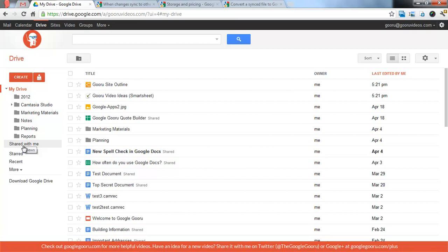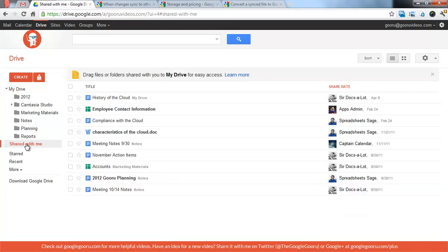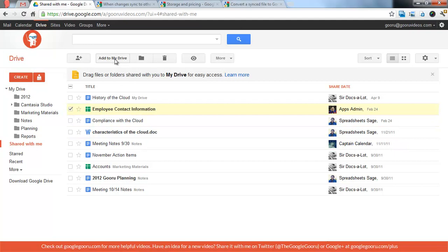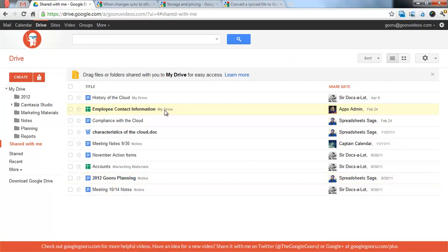If someone shares something with you, it's not automatically going to sync to your drive. So you have another view called Shared With Me. These are files that have been shared with me and are not synced to my computer currently. All you have to do if you want to add it to your drive and then get it going on the sync, select that and then click Add to My Drive. It's that easy. And now it says My Drive, so you know it's being synced down.